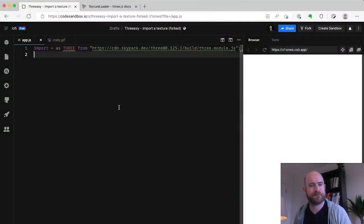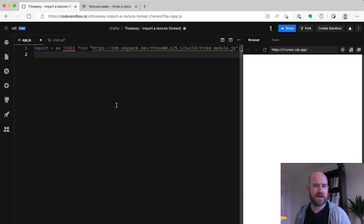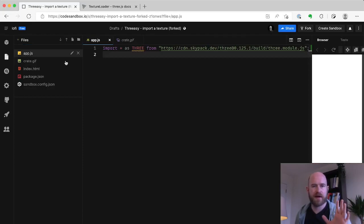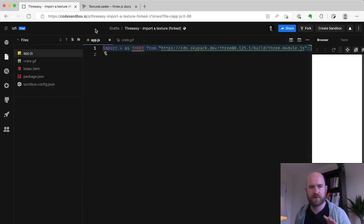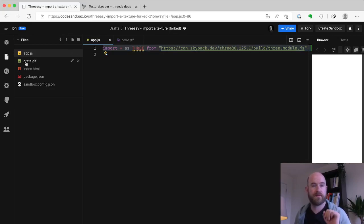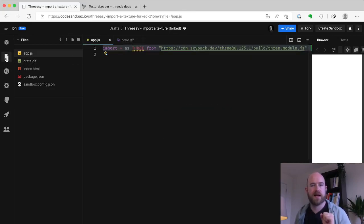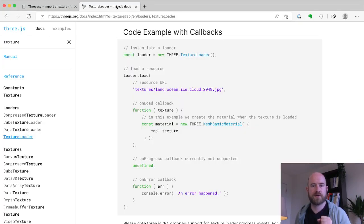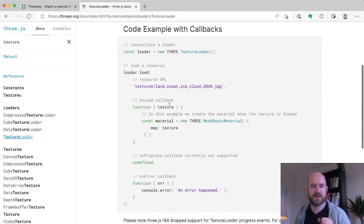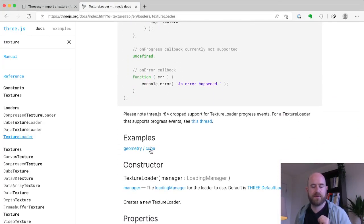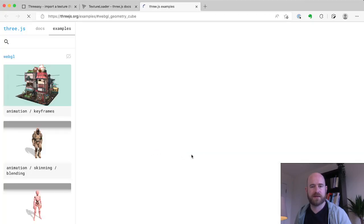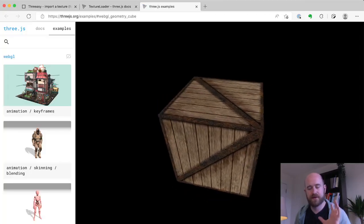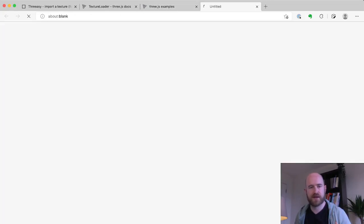So we're going to start with the 3.js example and then we're going to make the 3Z version of the same example. So let's jump into some code. Here I've just got an empty code sandbox. I've got an app.js so far just with the 3.js import in it. I've got this texture that we're going to import.